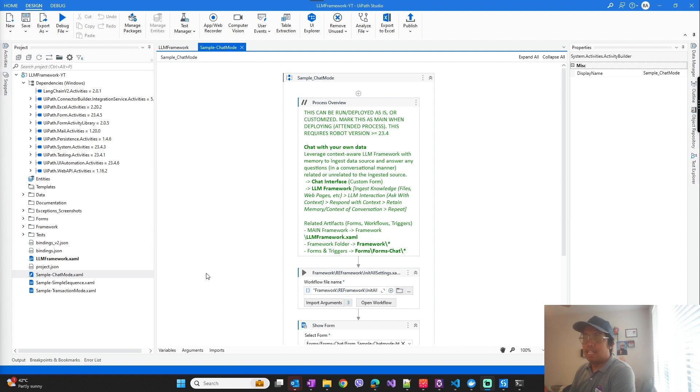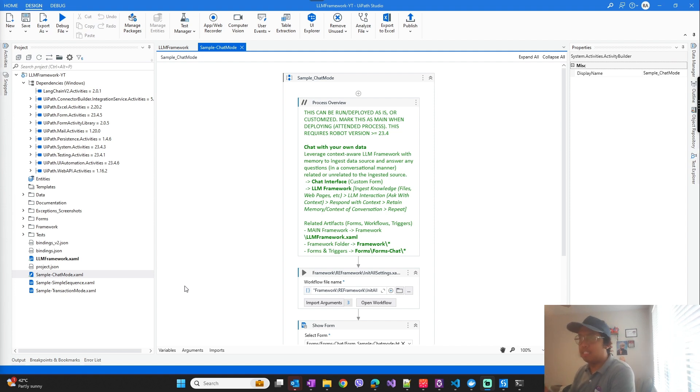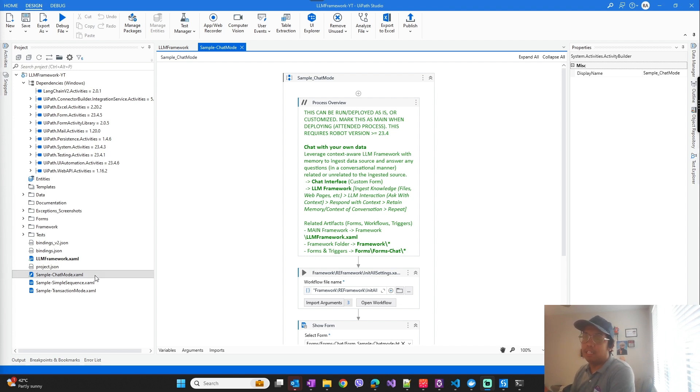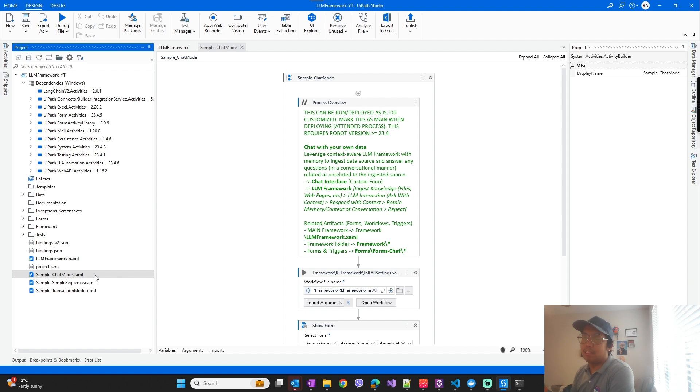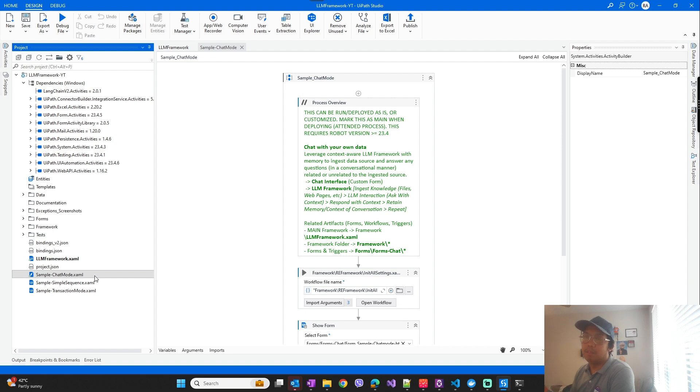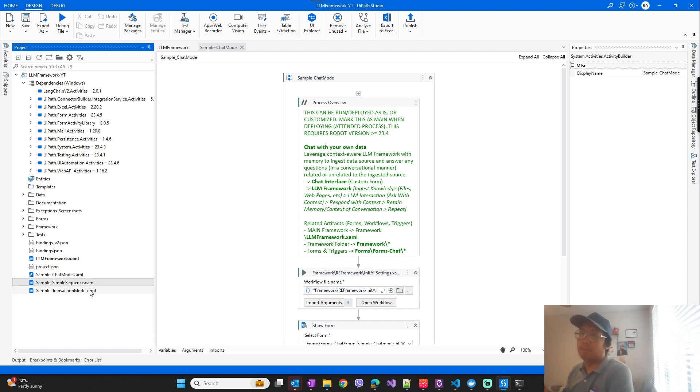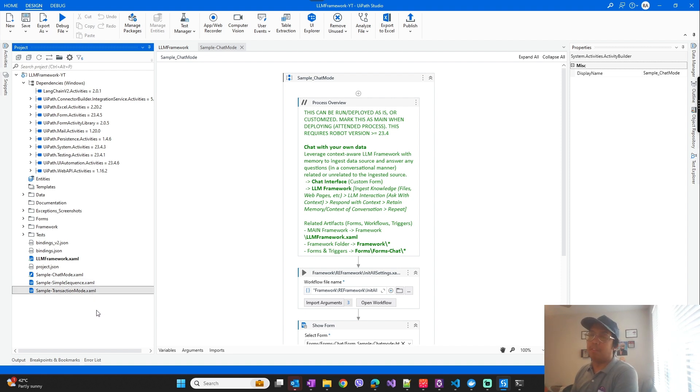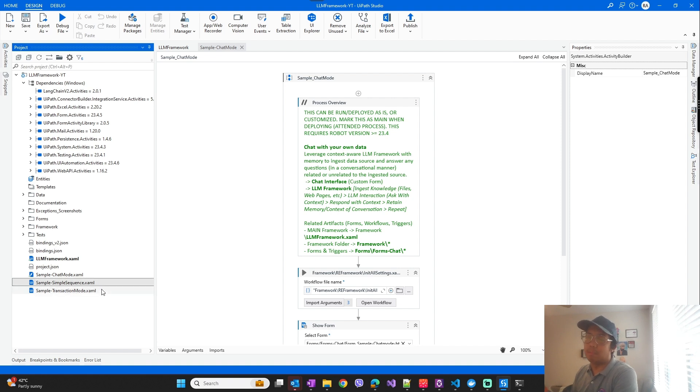Now that you set up the configurations for the vector database keys and LLM keys, you can go ahead and start using the template. So we'll use this sample implementation of chat mode, but there are also other implementations here that you can simulate for transaction mode or just a simple sequence.